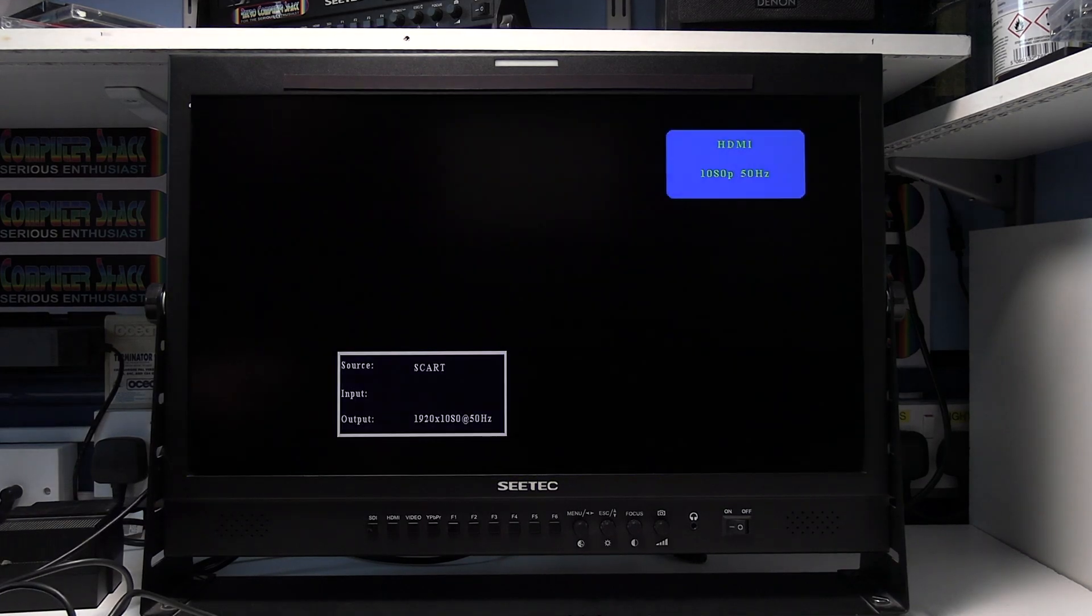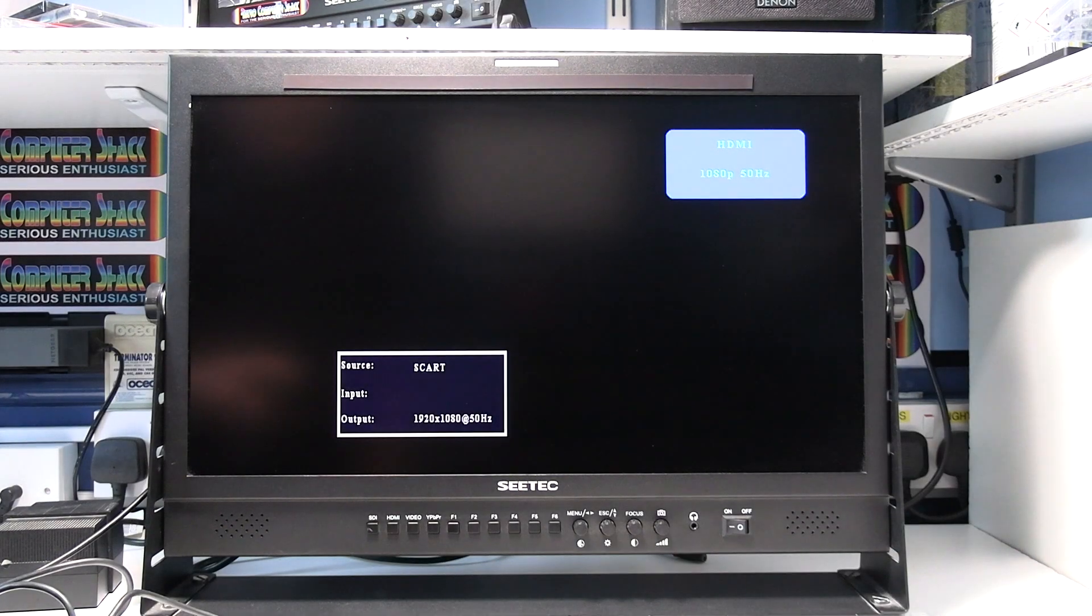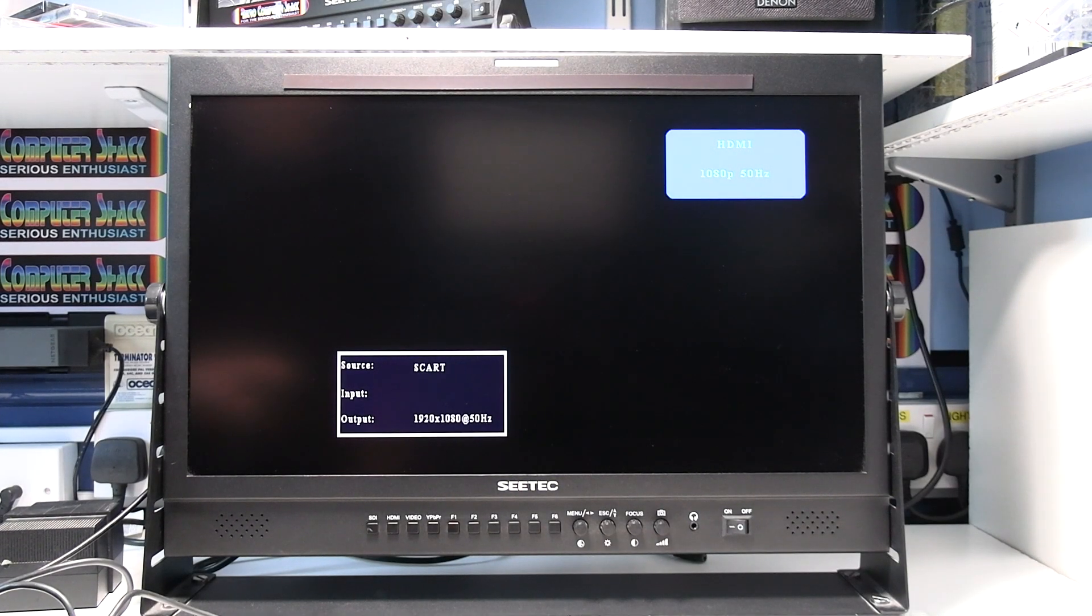Next, switch the video converter on. And when you do that, you'll see the power light come on. After a few seconds, you should see a status box appear on the bottom left there. That's great, it's done that.